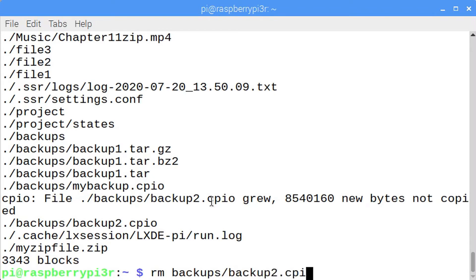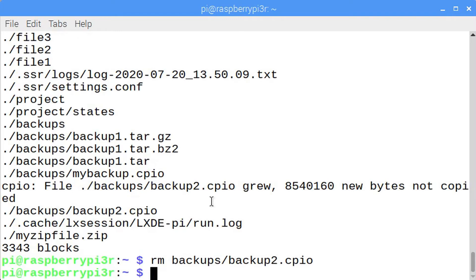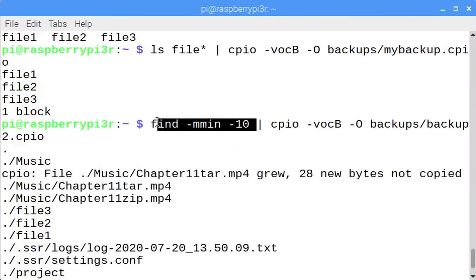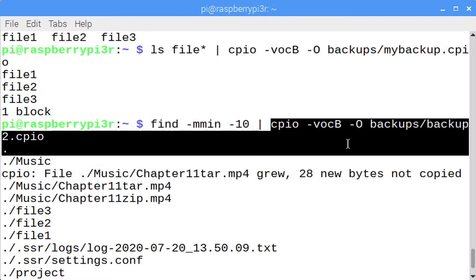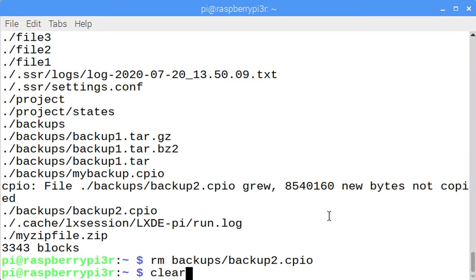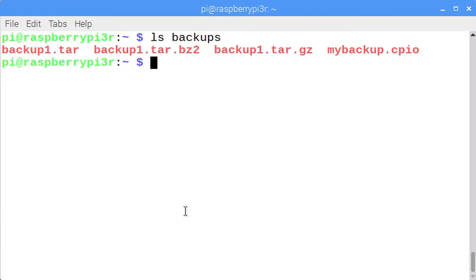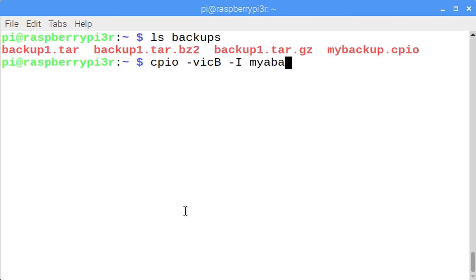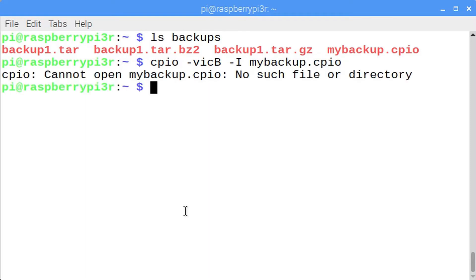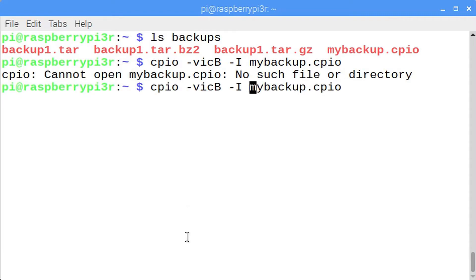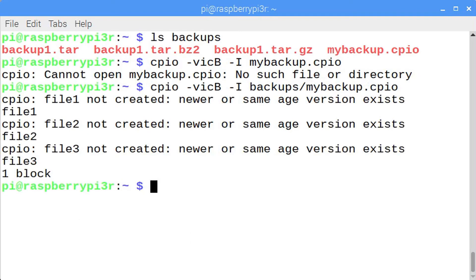Any option could be used with the find command, such as the owner of the file or the modify time. For instance, anything modified in the last three days — enter find -mtime -3. Enter ls backup. To get the files out of that cpio file, enter cpio -v, i, -cB for input, and dash capital I, then enter the file name. Note that this won't overwrite files that have the same name and version number.